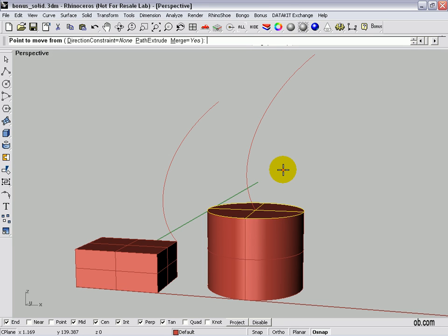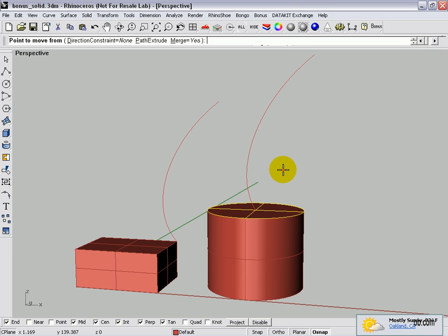Now our options are direction constraint: none, which means we can move in any direction we want. If we change that, it would only move in the normal direction of that surface — for this one, just straight up. We can also extrude along a path or merge the surface together.